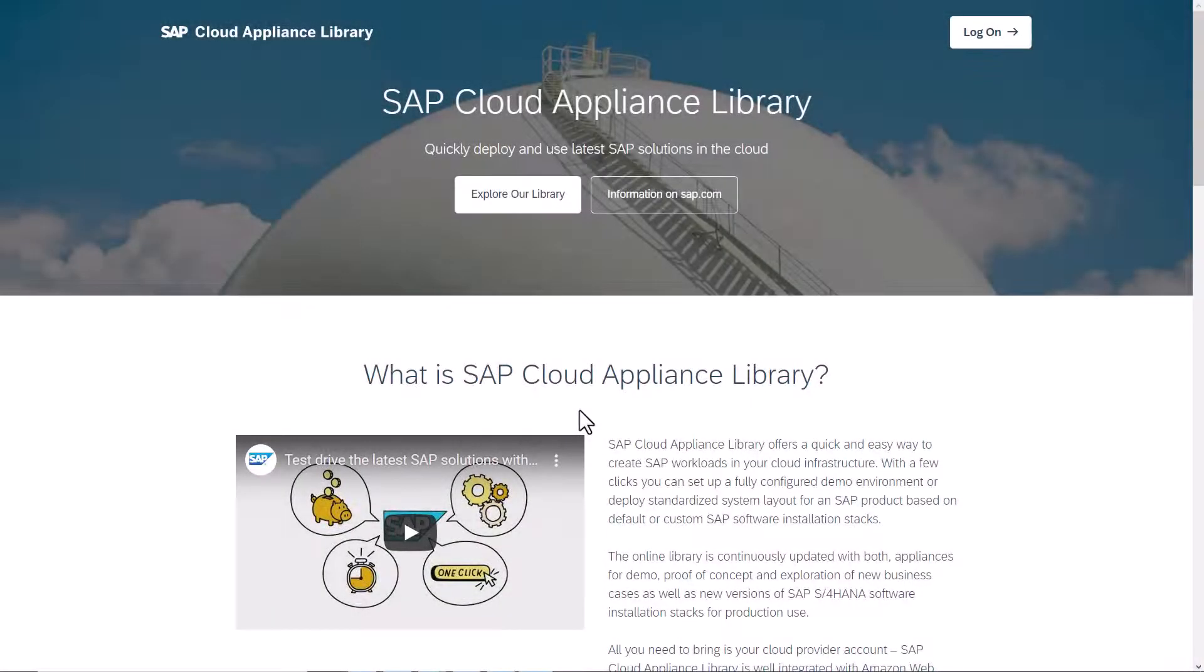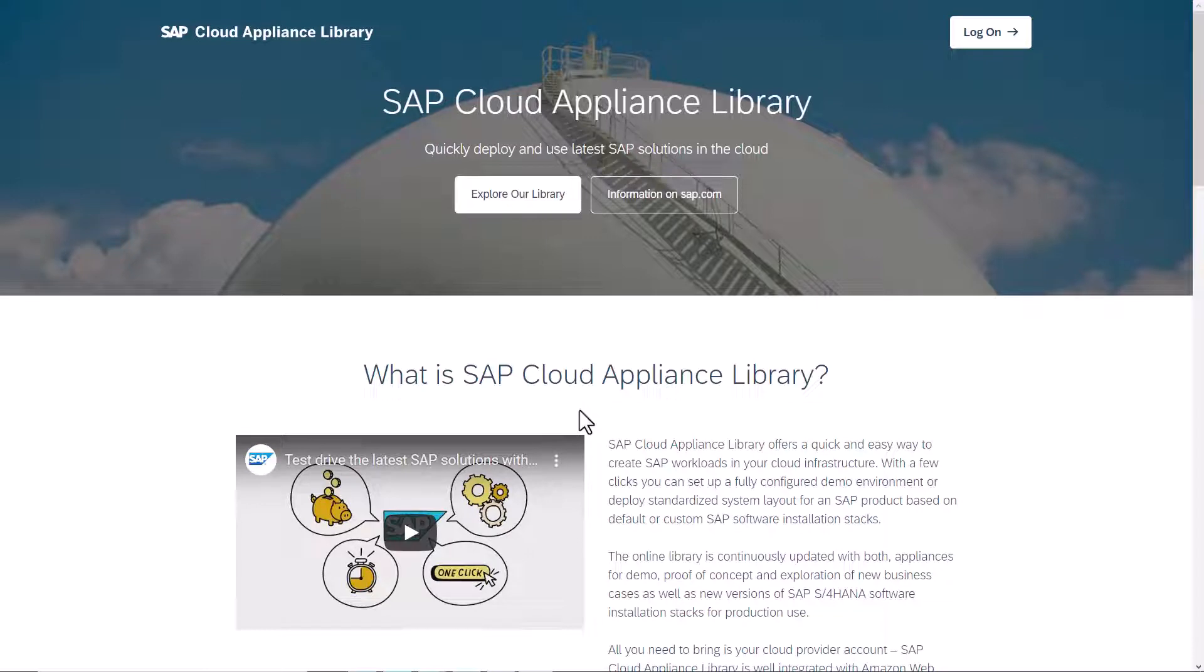In this video, we show you how to register from scratch to create your user account for SAP Cloud Appliance Library. If you already have an SAP Community account or an SAP Marketplace user, you're already registered with SAP ID service.